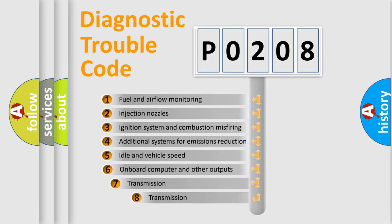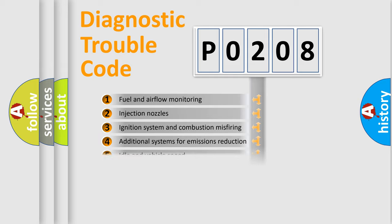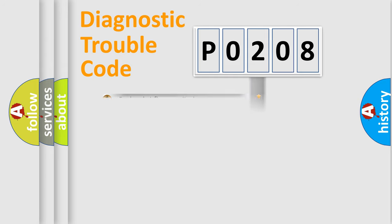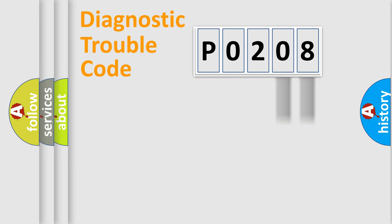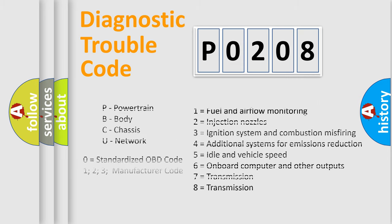The third character specifies a subset of errors. The distribution shown is valid only for the standardized DTC code. Only the last two characters define the specific fault of the group. Let's not forget that such a division is valid only if the second character code is expressed by the number zero.